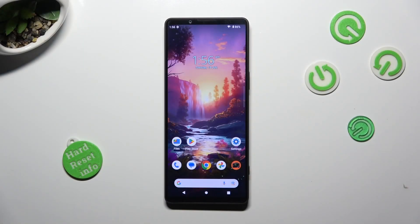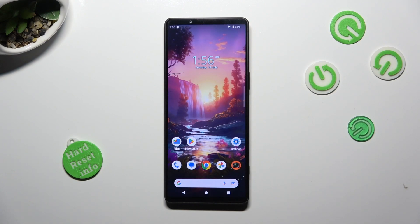Hi, in front of me is the Sony Xperia 1 Mark 5, and today I would like to show you how you can set up screen lock.